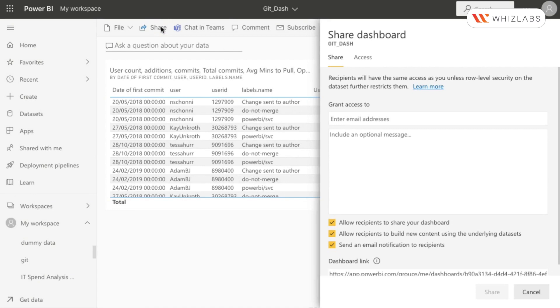You will see a dialog box named 'Share dashboard' where you can grant access to anyone you want. In this video, let's give access to John Alexander.